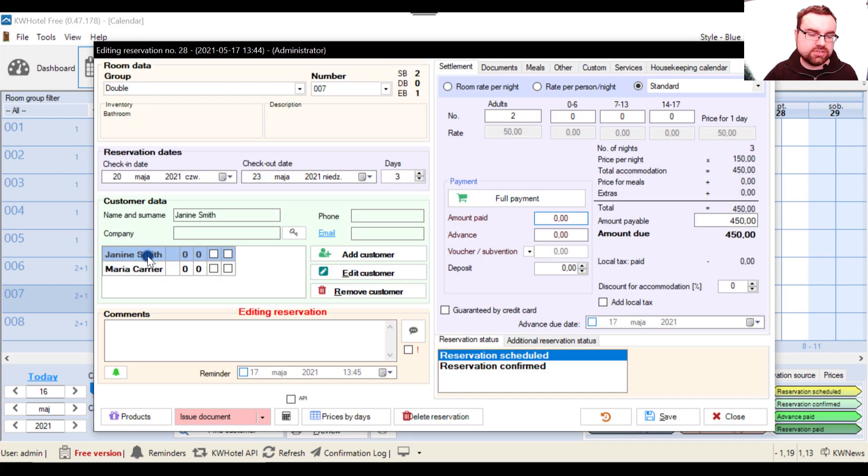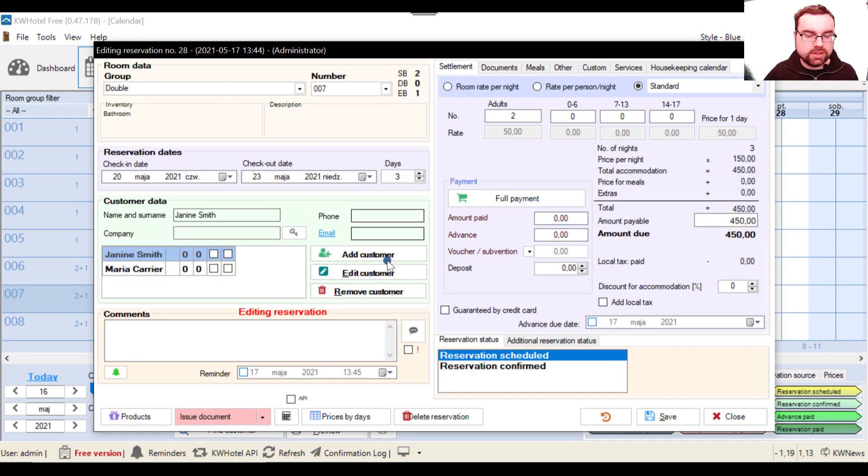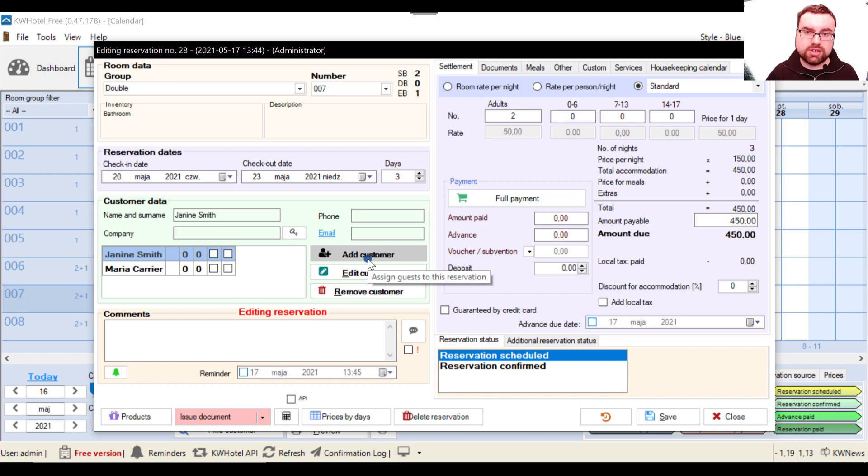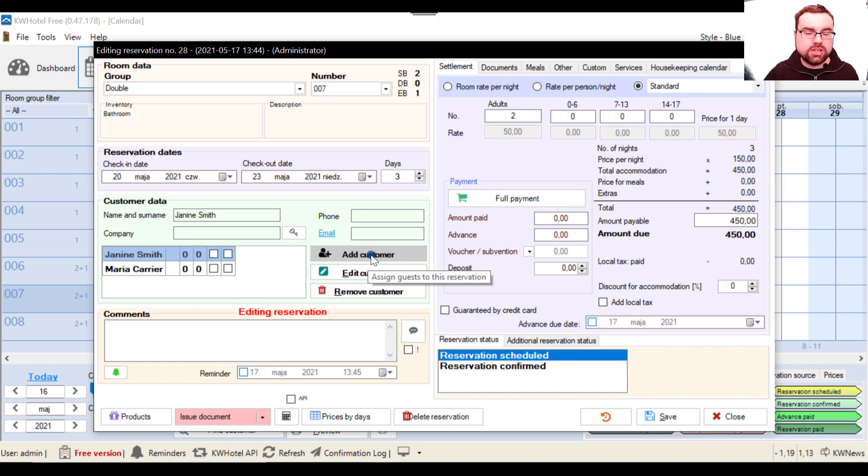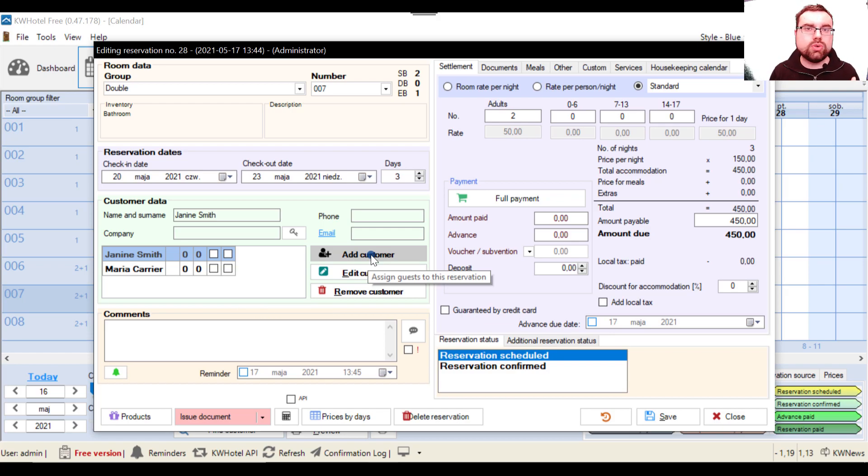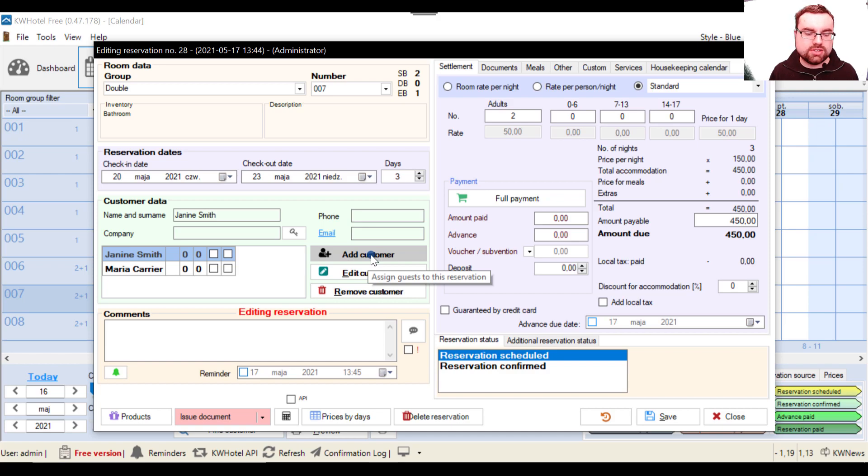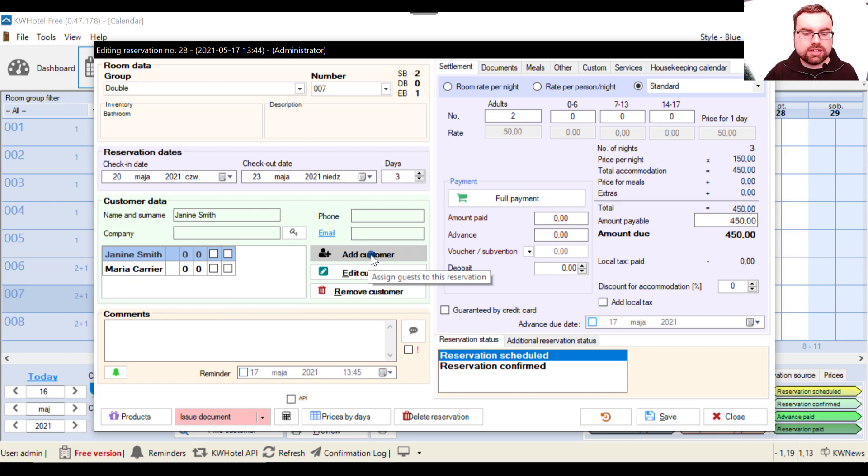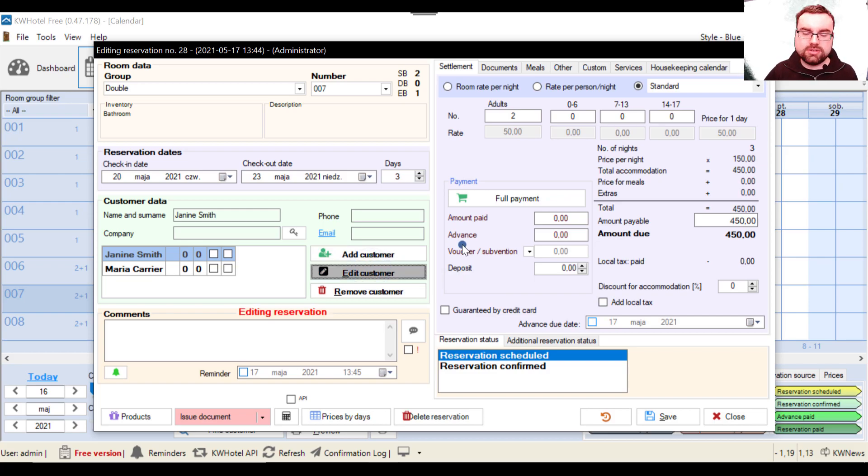Let's switch to Janine Smith. And now let's explain the difference between the add customer and edit customer options, because these are very, very vital information for you to have. So if you add a customer, you are adding a brand new entry to your database. So if I added Maria Carrier, this is a person completely new to the database. But if I click the edit customer button...